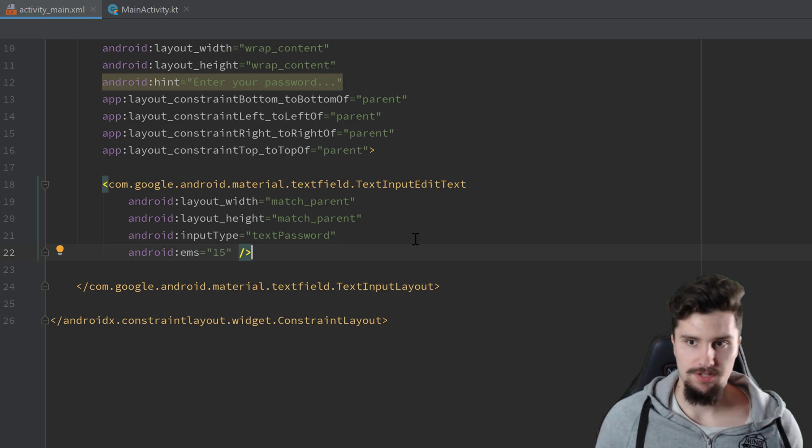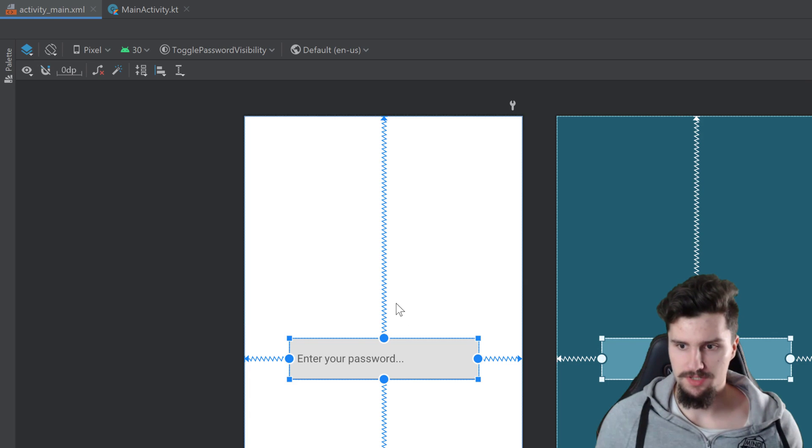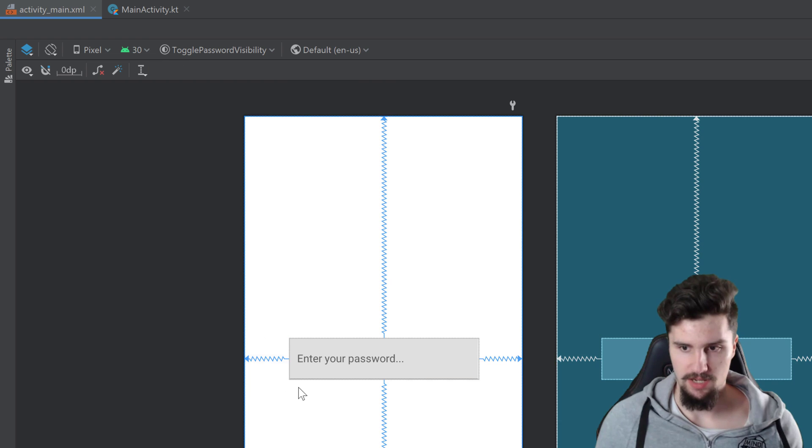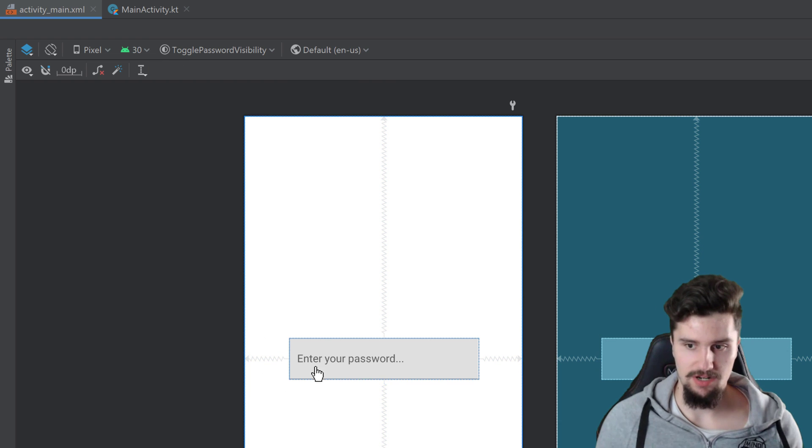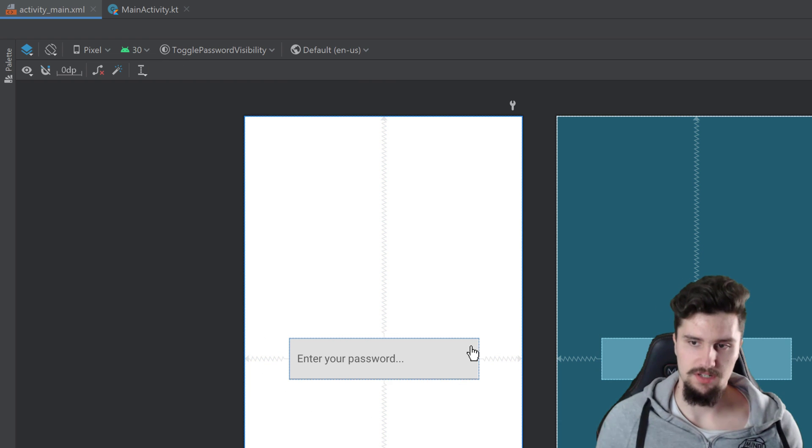Then we can close that tag off. And if we now take a look in the design tab, you will see we have an edit text here, enter your password, but this toggle is missing.